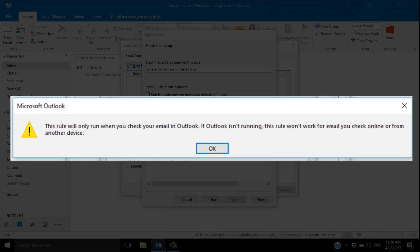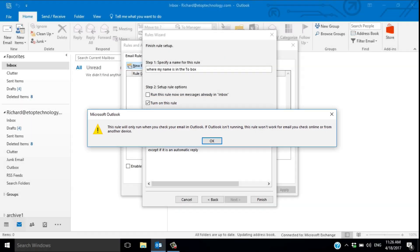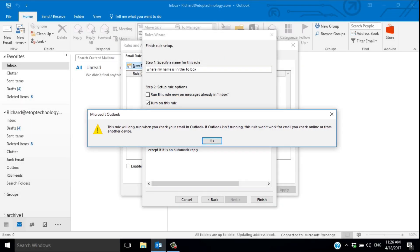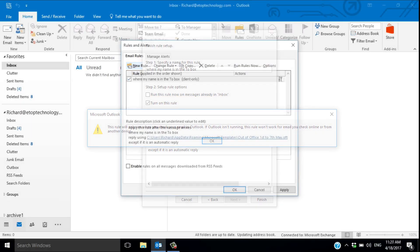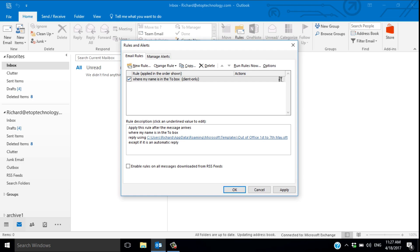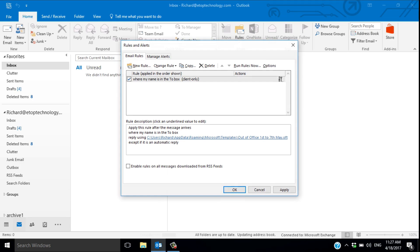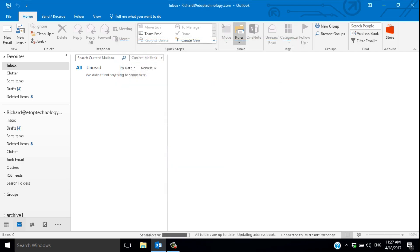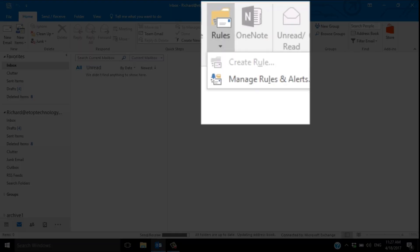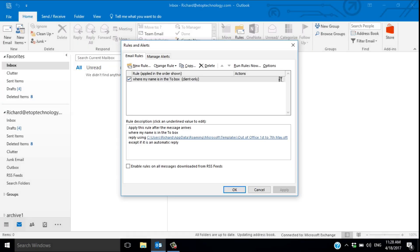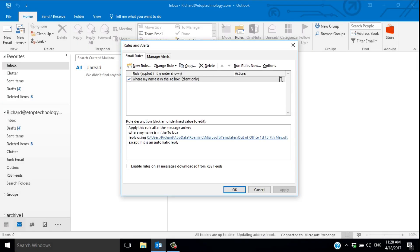It's not magic. You can test it by sending yourself an email from a different account. And when you get back to the office, remember to turn the rule off. Go to rules, manage rules, and simply uncheck the rule.